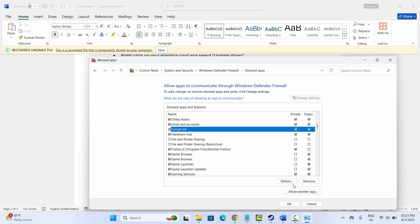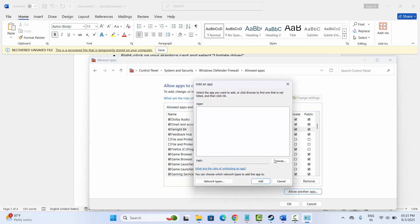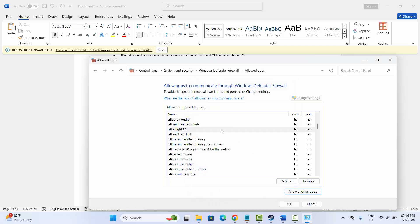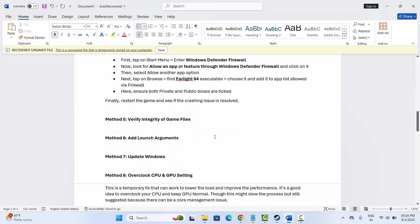If the game is not listed, click on 'Allow another app,' then click Browse and add the game to the list. Select it and tick mark both the Private and Public boxes, then click OK. Try to launch the game and check if this solution works.